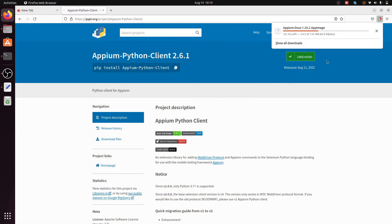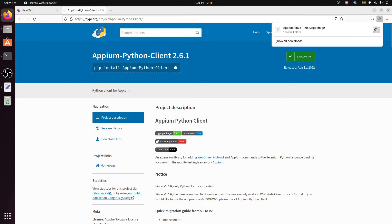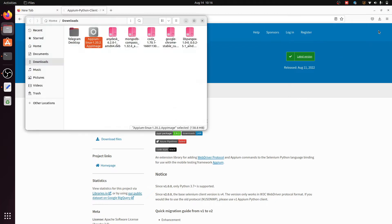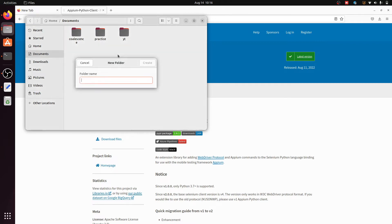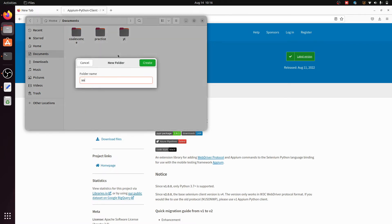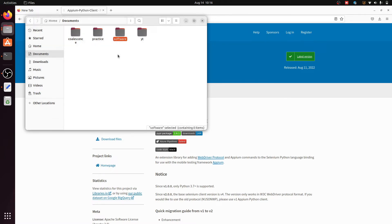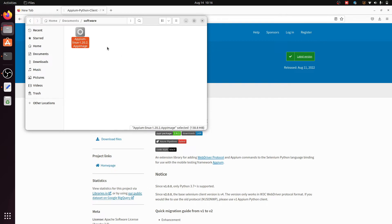The file size is 132 MB and it will take about one minute 24 seconds. After downloading, the APM AppImage is downloaded. Click on 'Show Folder', cut the file from there, go to Documents, create a new folder called 'software', and paste the file there.